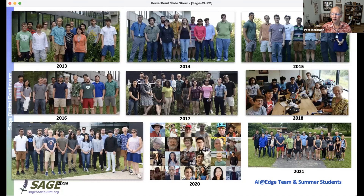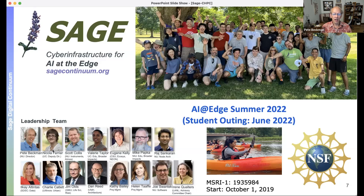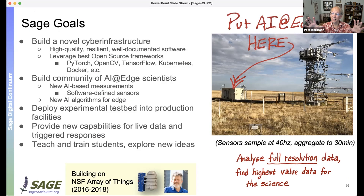We've been on this path for almost 10 years, starting with a small group of students and now with a fairly large group of students, programmers, and scientists working on algorithms for moving computation out to the edge — specifically for environmental science, climate science, and earth system science. The team includes Nicola Farrier, Scott Collis, Ilke Altentis, Dan Reed, Jim Olds, and others — a fantastic team designing the capability to distribute computation across the United States.